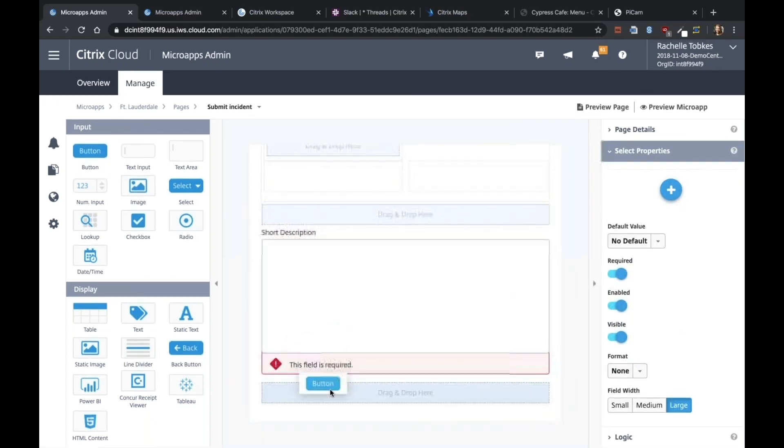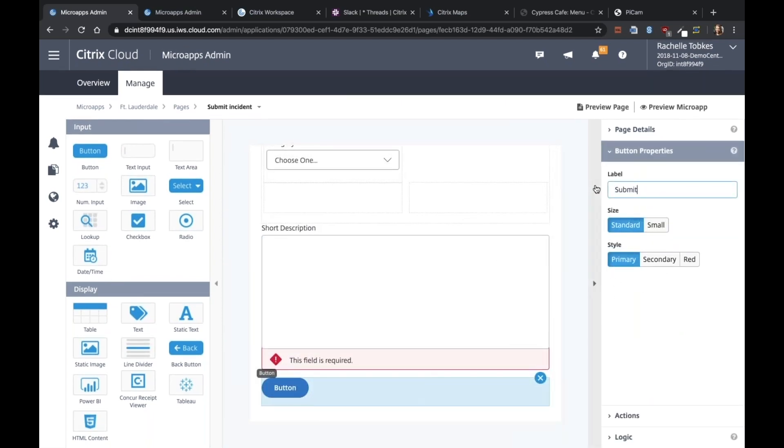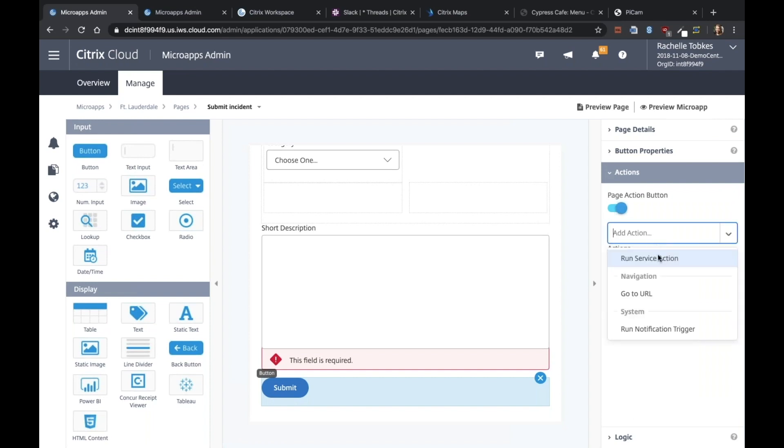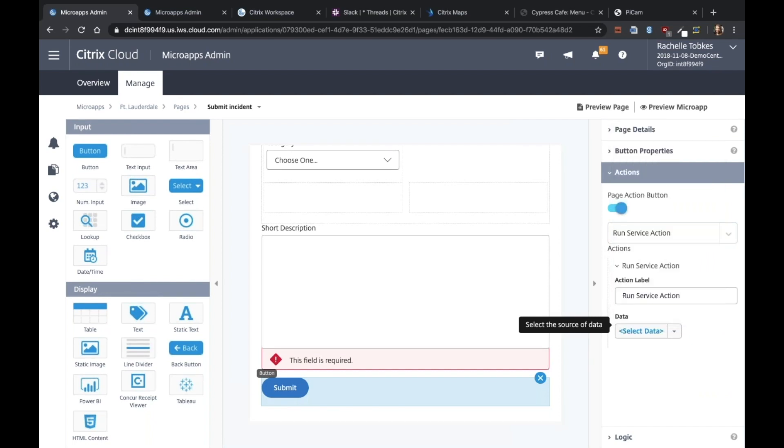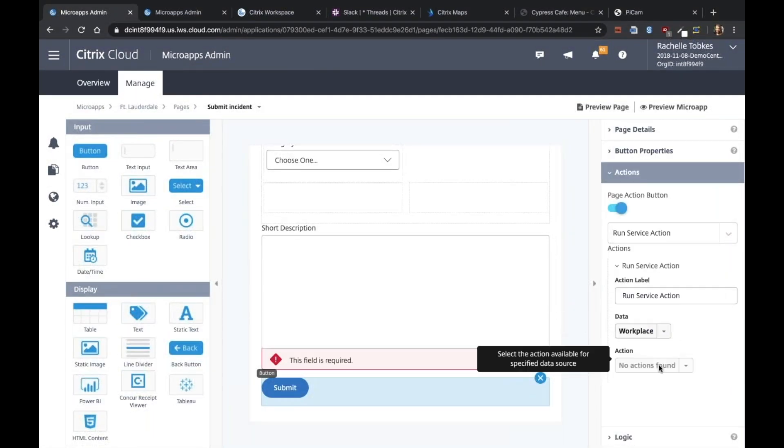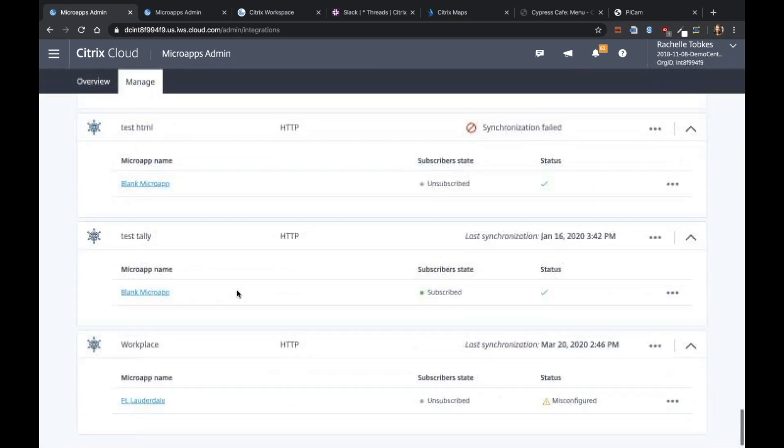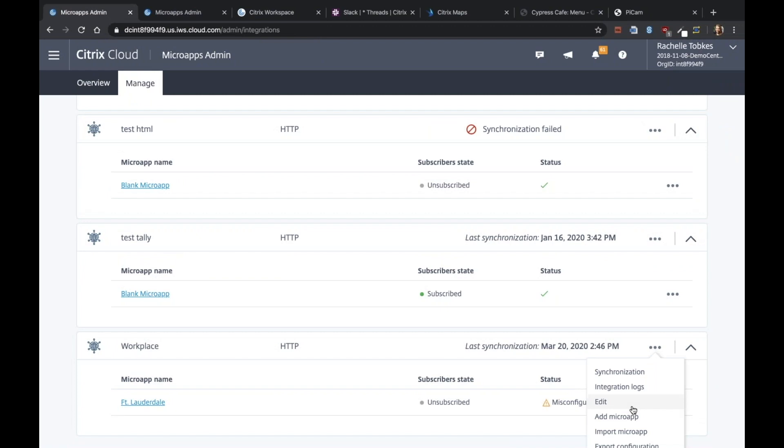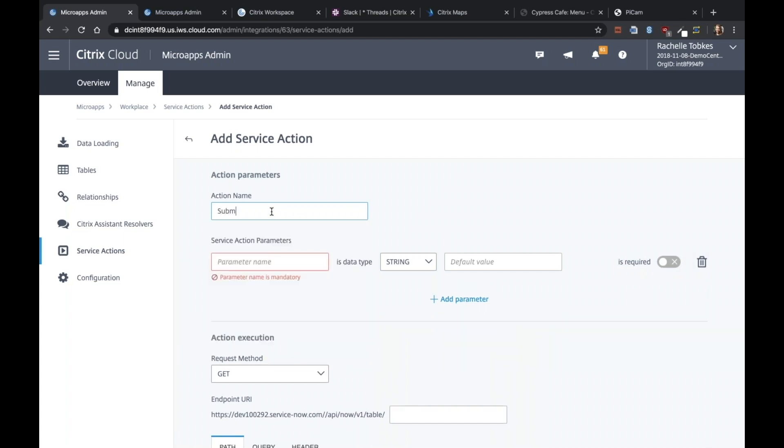And then lastly, we want the button. This button will be, when we click it, it will submit our incident and add it into ServiceNow. And this is actually going to run a service action. Right now we don't have any service actions. See here, the workplace, it's empty. So what we have to do is now we need to go back to our integration. Edit it and go into service actions. This is what will actually submit our incident.